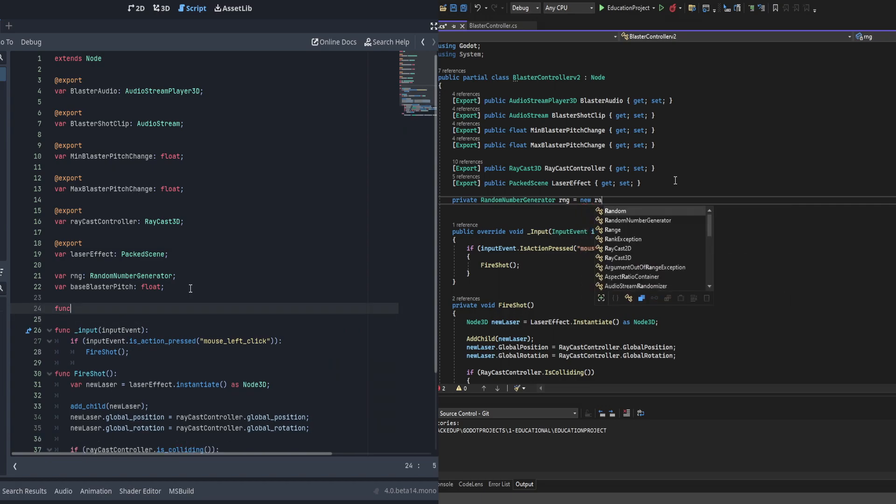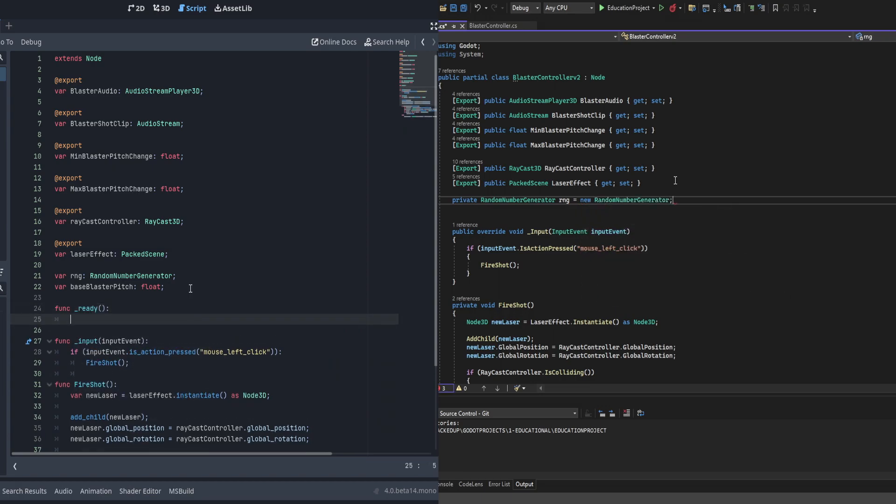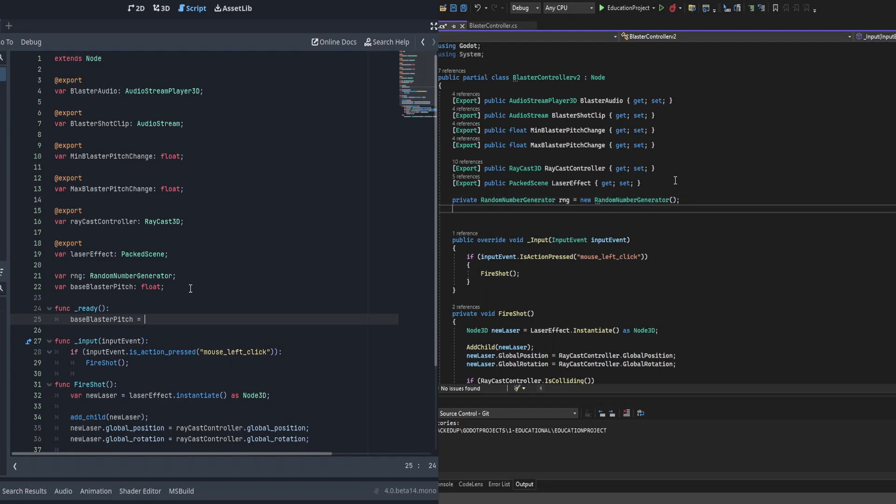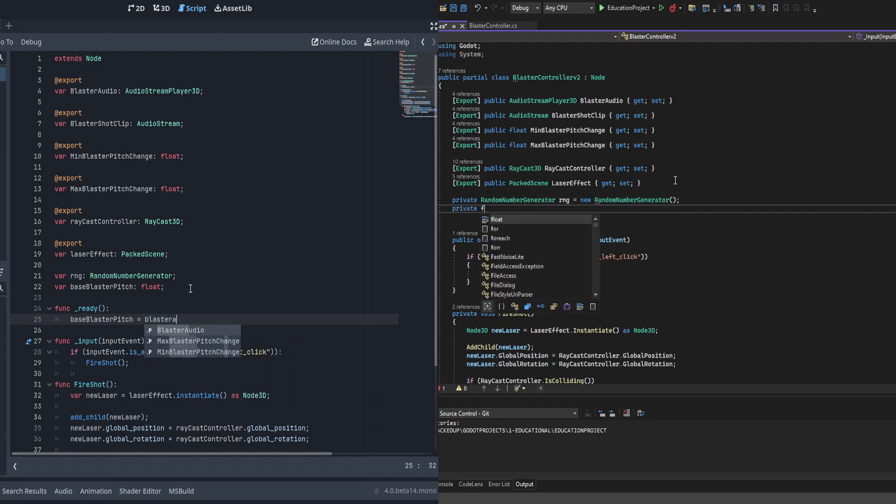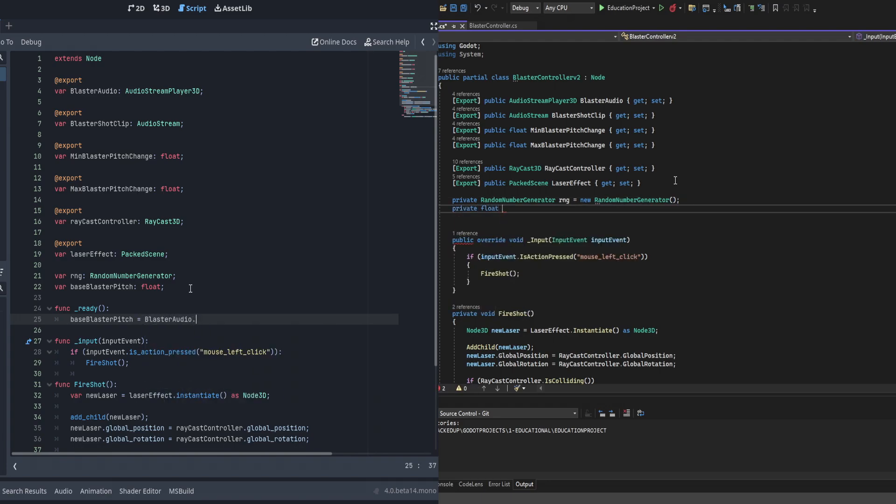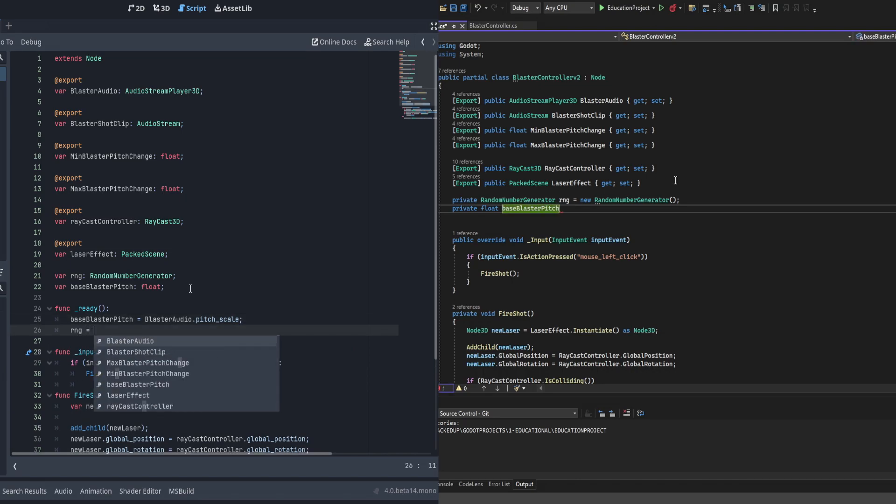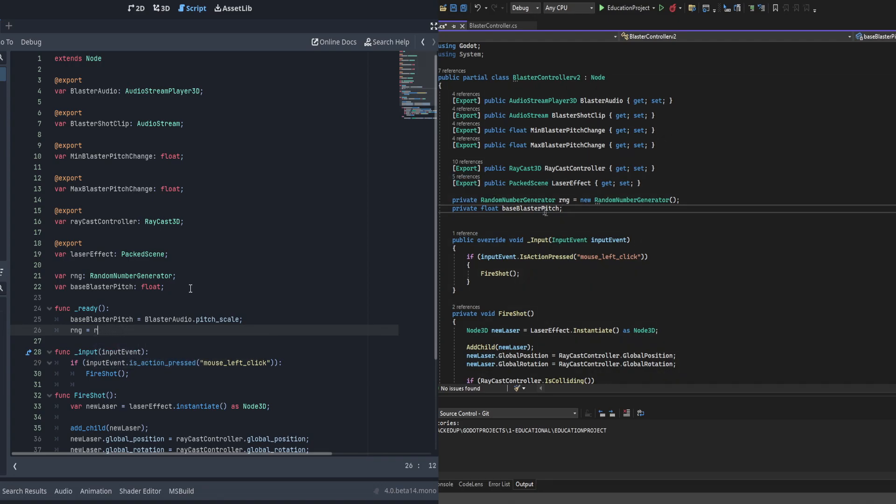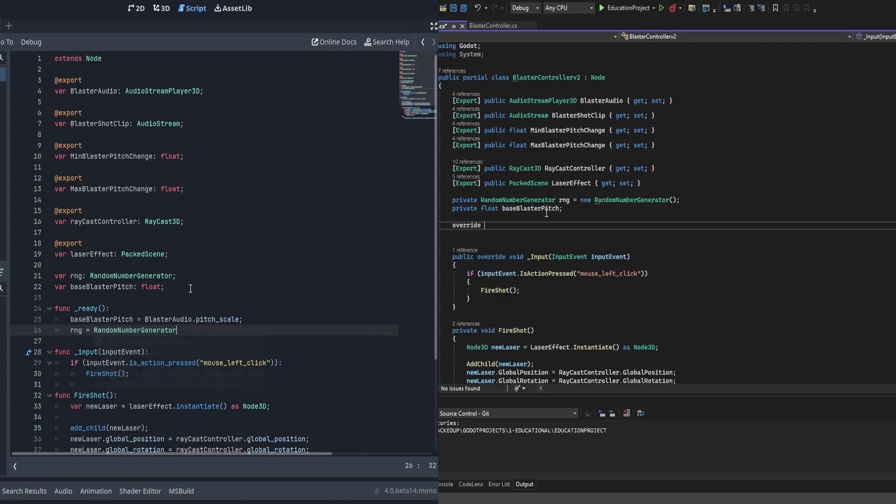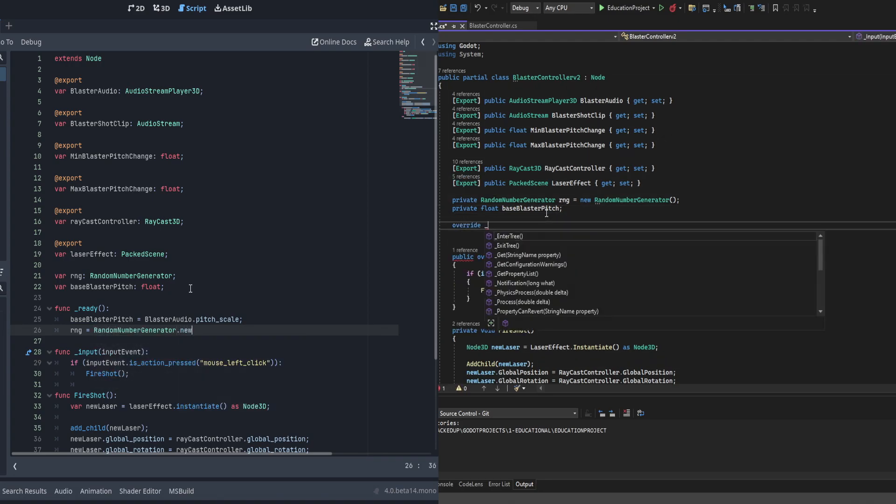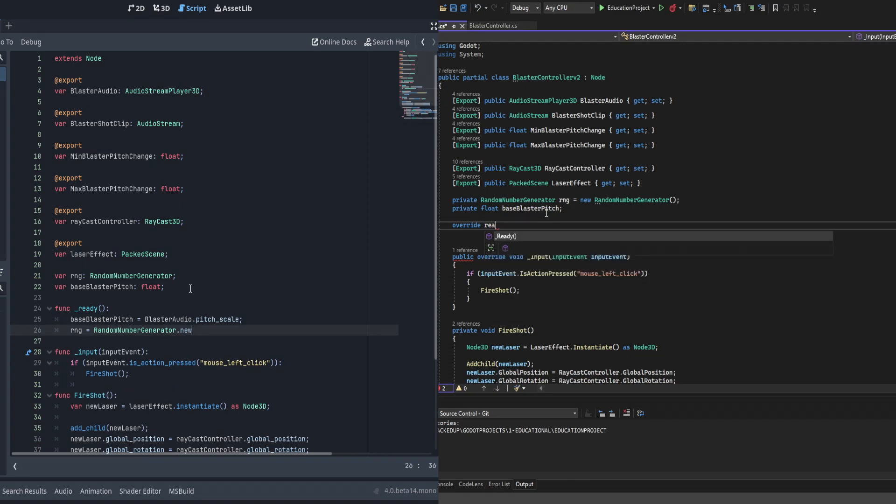Next, we're going to go ahead and implement the ready function with the override in C#. And we're going to set the base blaster pitch to the current pitch scale of blaster audio. Now on the Godot script side, we also have to go ahead and initialize the RNG object. On C#, we have done that in line when we declared it in the first place.